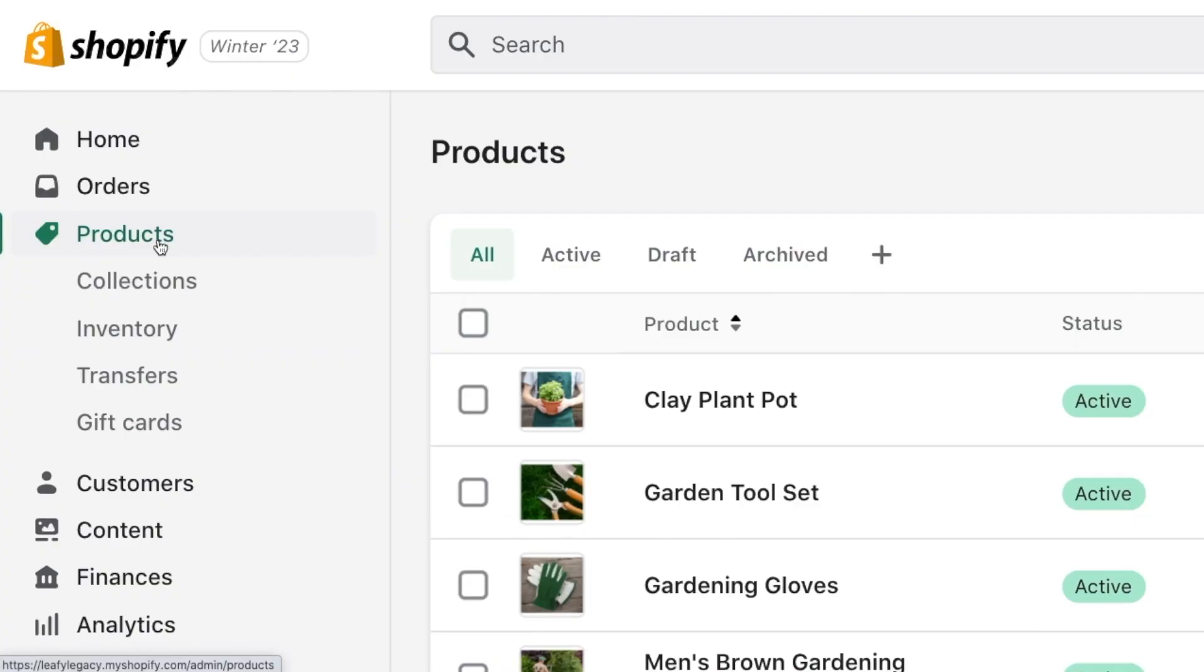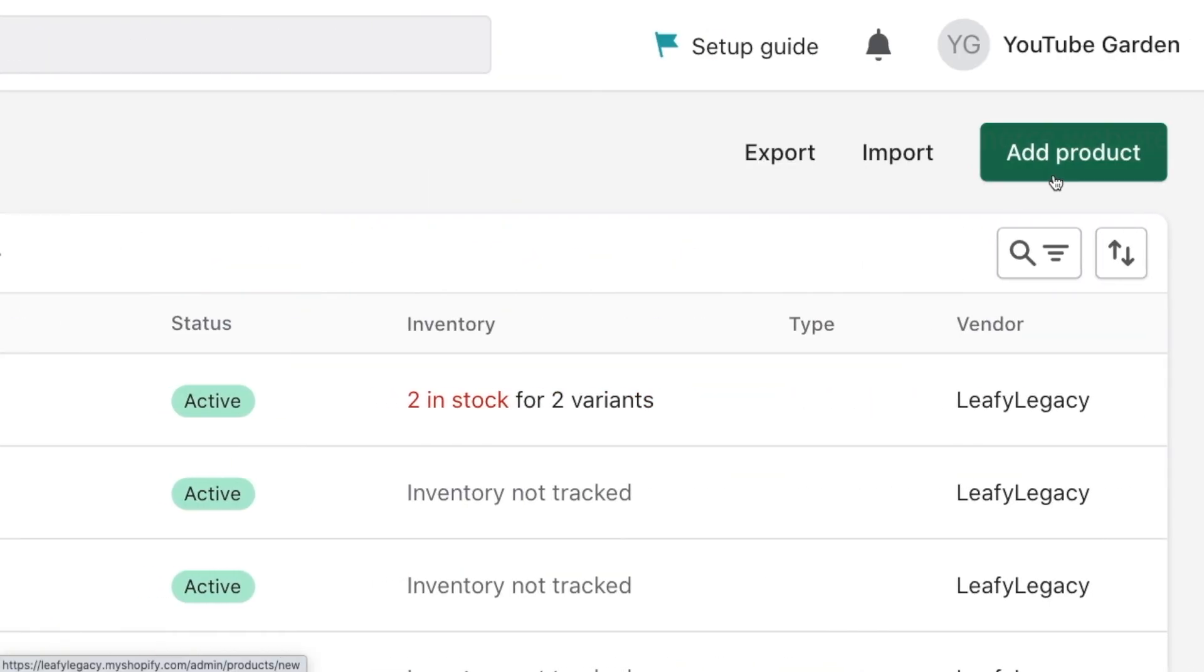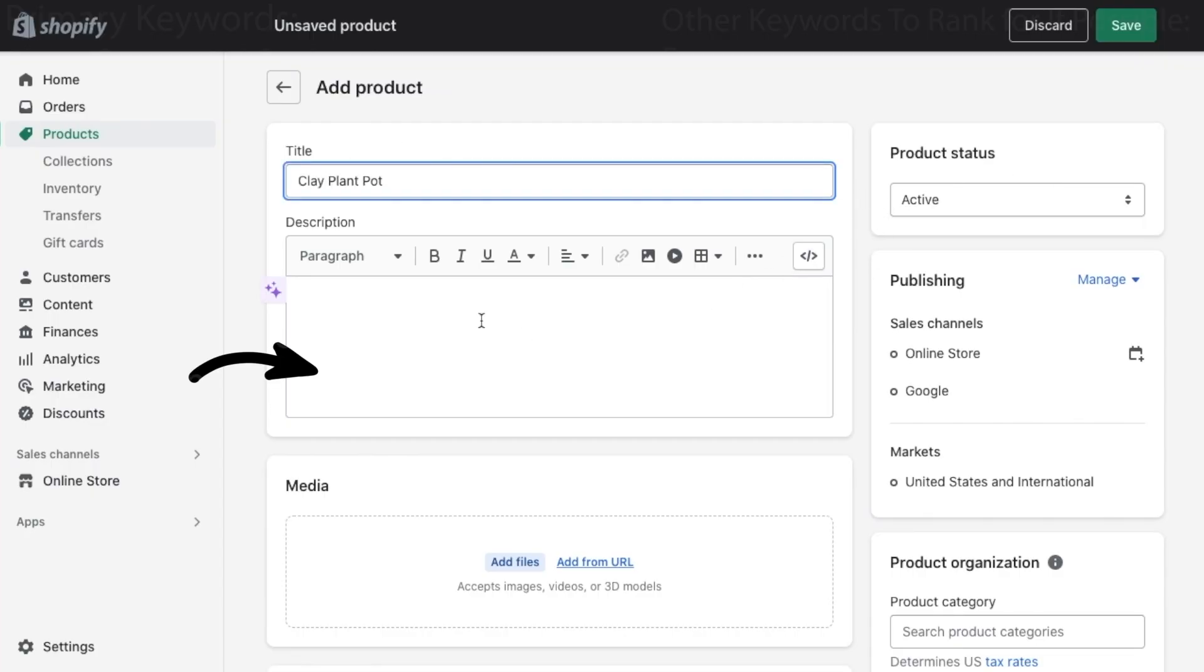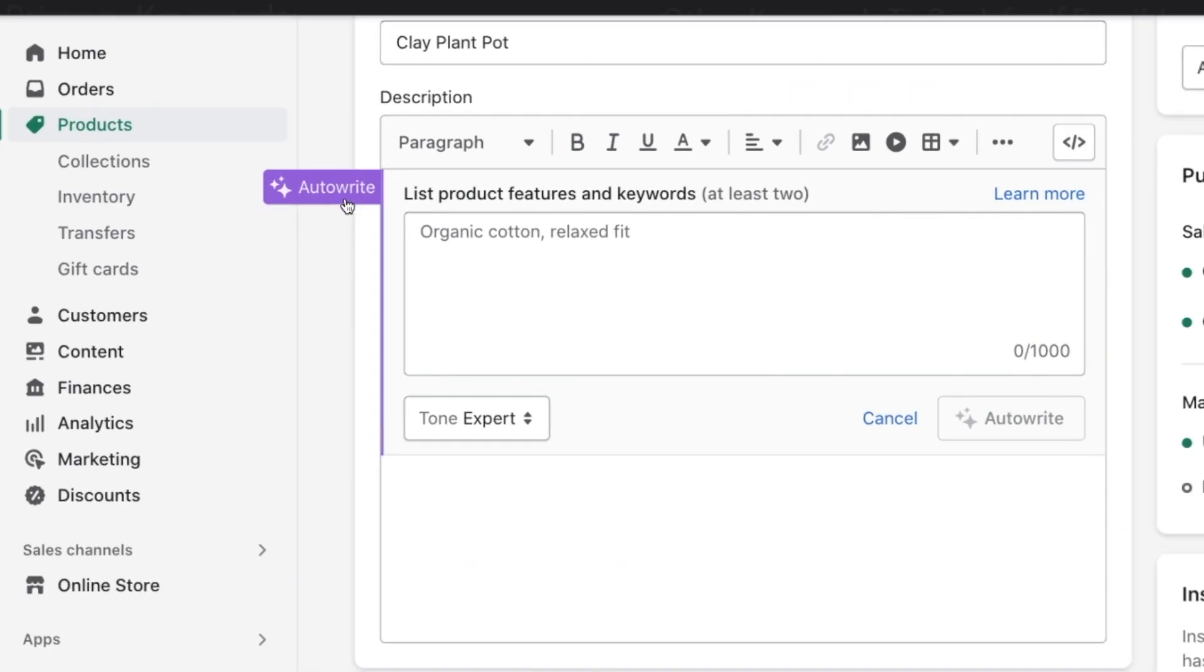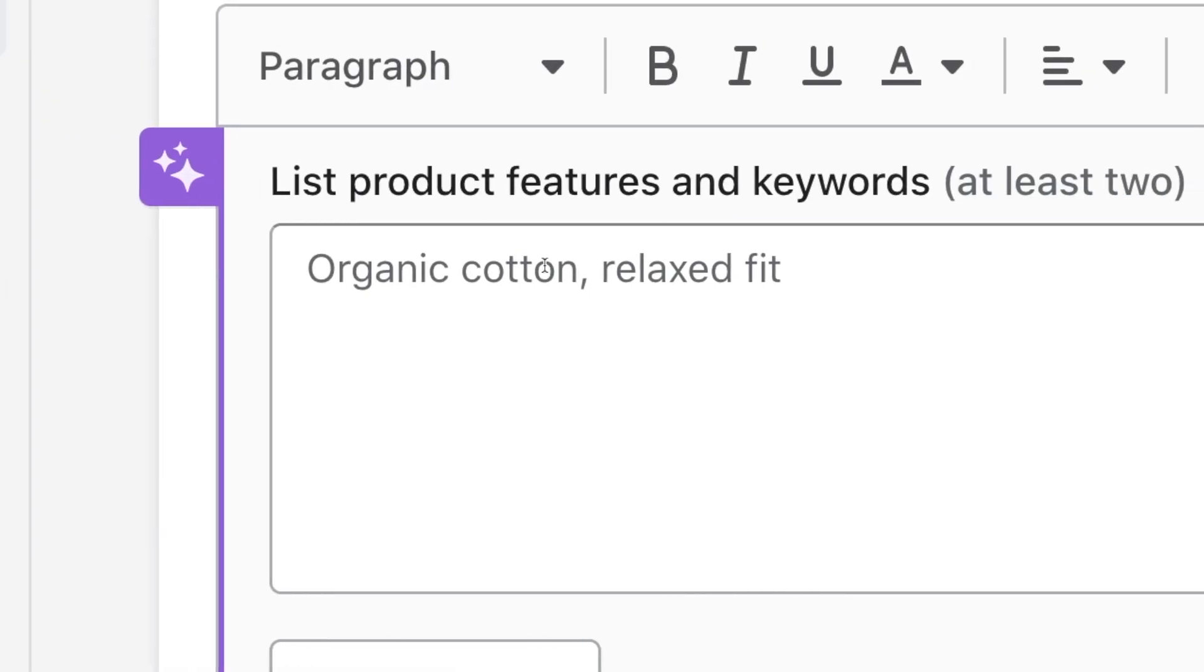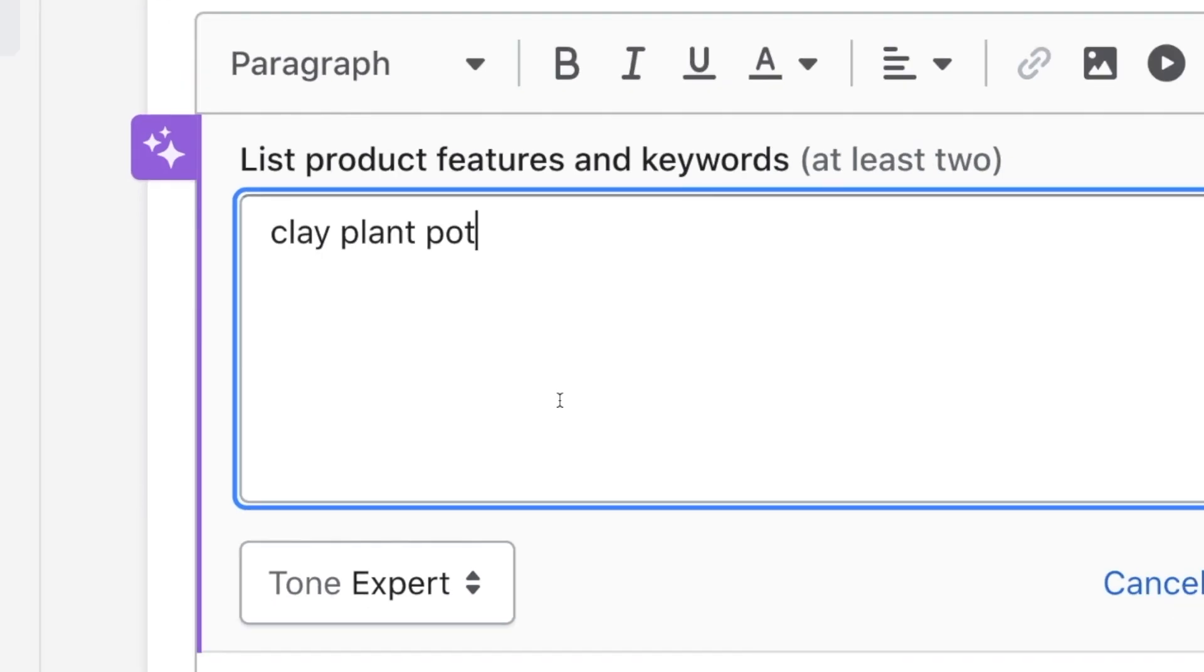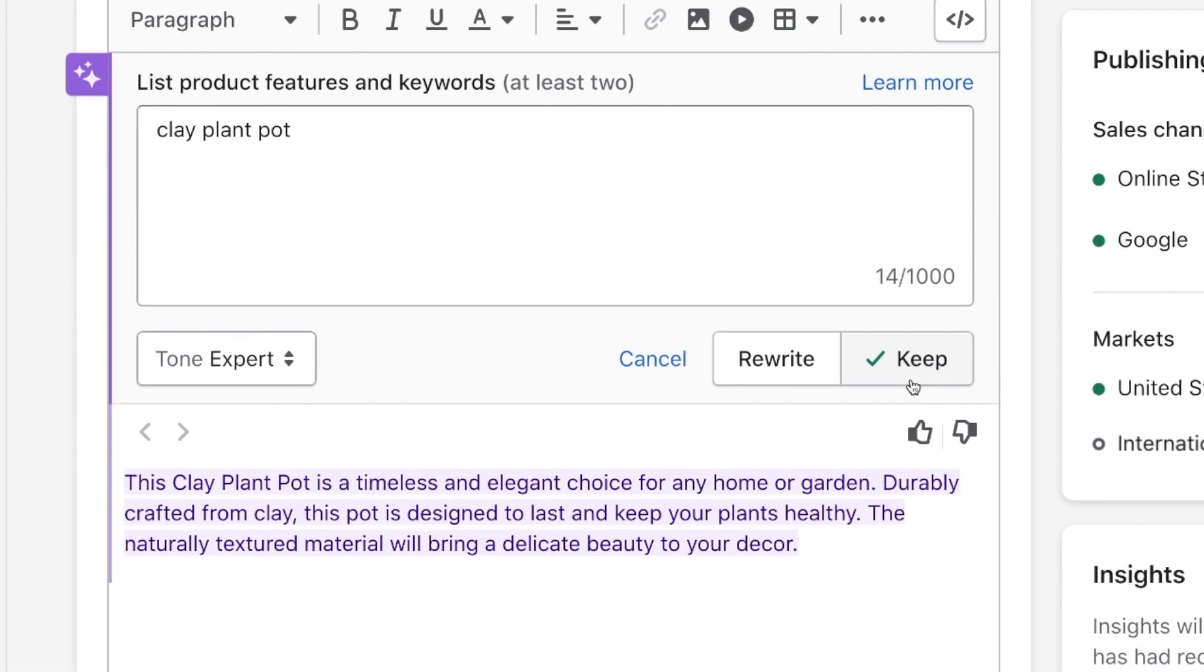Otherwise, go to products, click on add product, and fill out all your product details. Add your title, description. Here you'll see an auto write button, which generates your descriptions for you. That makes everything even easier. Maybe just give it a test if you need some ideas.